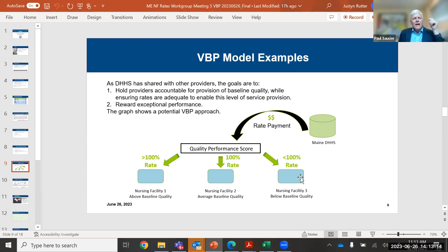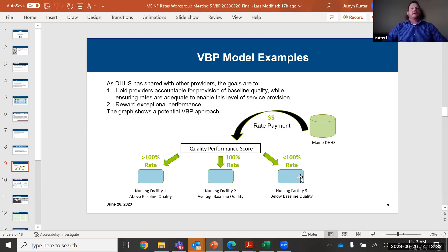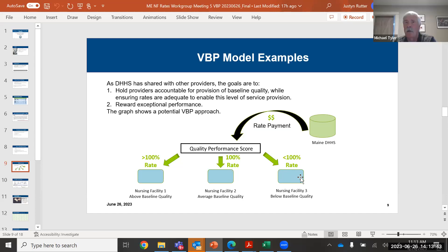On one of the earlier slides, the Guidehouse team included a report citation that is a review of what several states have done. I think you would find that report really helpful, Michael. As part of the work that we're doing developing the methodology, we are sharing what we've seen in other states and what's readily available in other states. So that'll be determined as to what we share when we roll out the process.